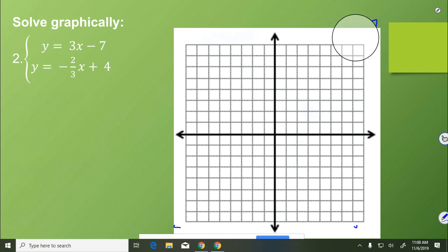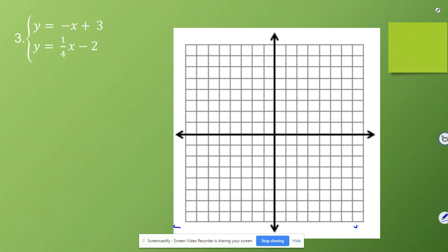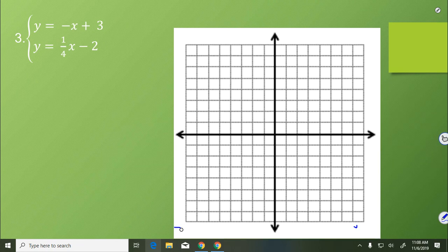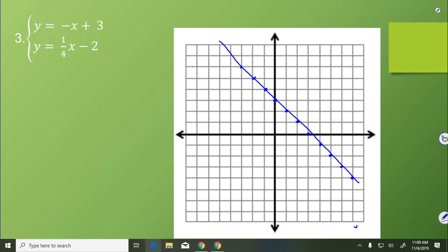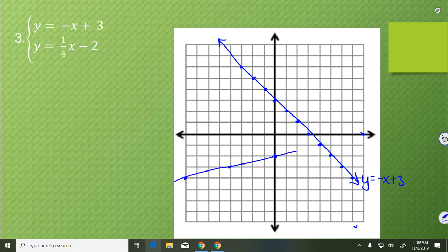Let's do another example together. We start by graphing negative x plus 3, so we start at 3 on the y-axis and go down 1 over 1 since the slope is negative 1. Draw a nice straight line through those points, arrows on both ends, and label it with its function rule. Then we graph the second equation, y equals 1 fourth x minus 2, starting at negative 2, going up 1 over 4, or down 1 left 4. Nice straight line through those points, arrows on both ends, and label again with the function rule. The point of intersection is at positive 4, negative 1.